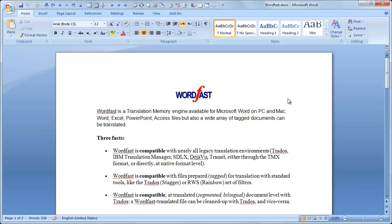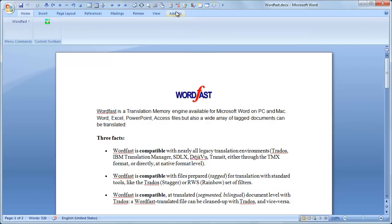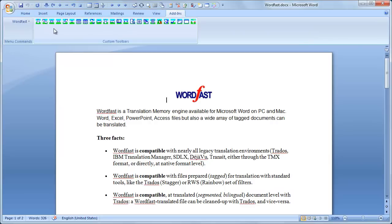Download and install the latest version of Wordfast Classic, even the demo version. Open a copy of the source document in Microsoft Word. Open Wordfast Classic.